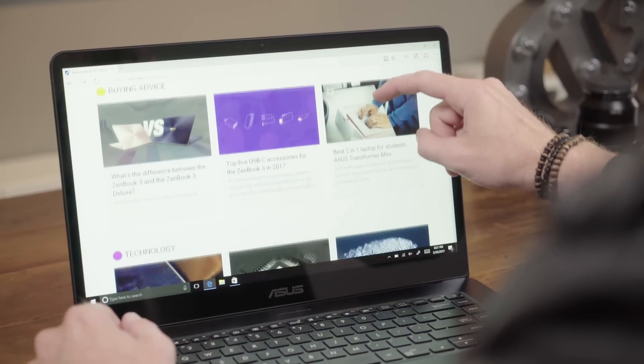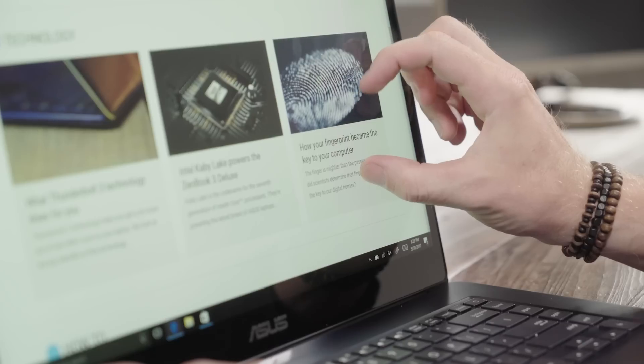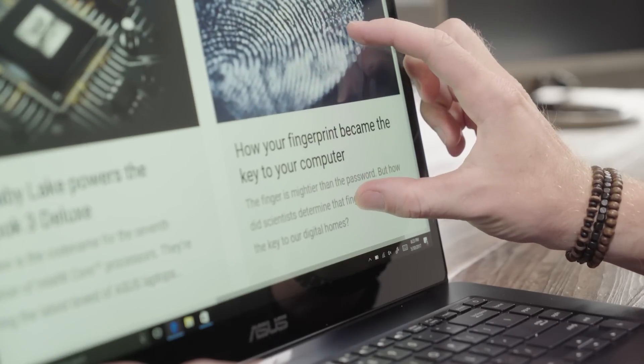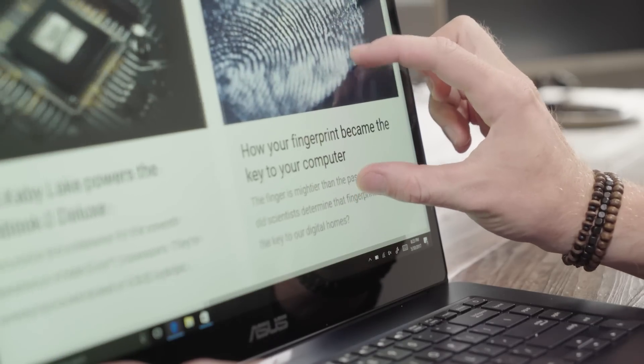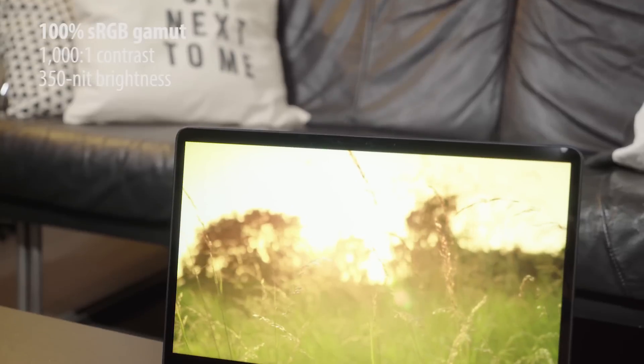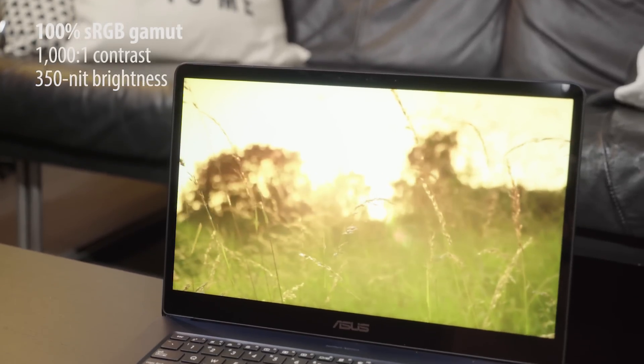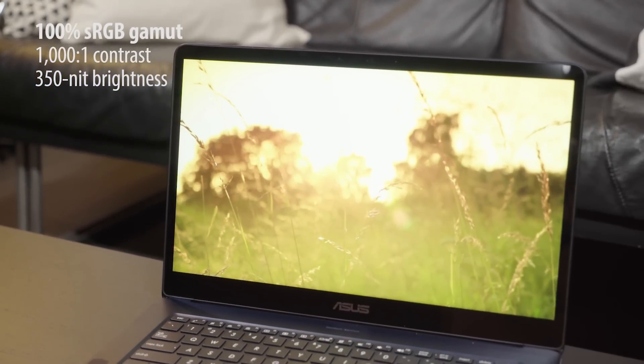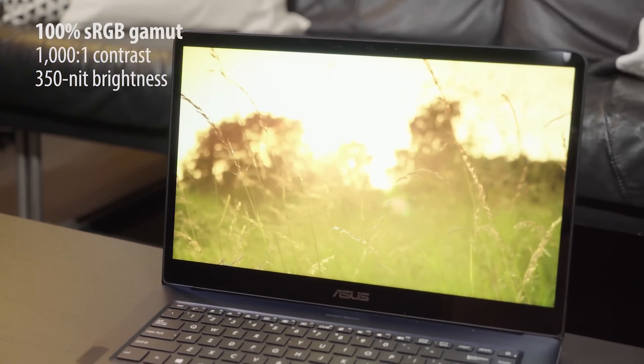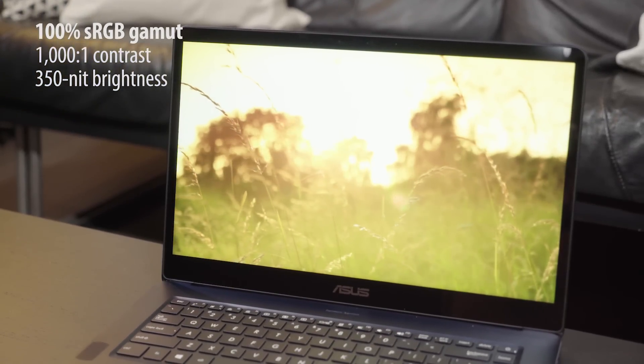The 15.6-inch display is available in up to 4K resolution. Your photos and videos will look incredibly sharp. True and vibrant colors present your content in the best light.